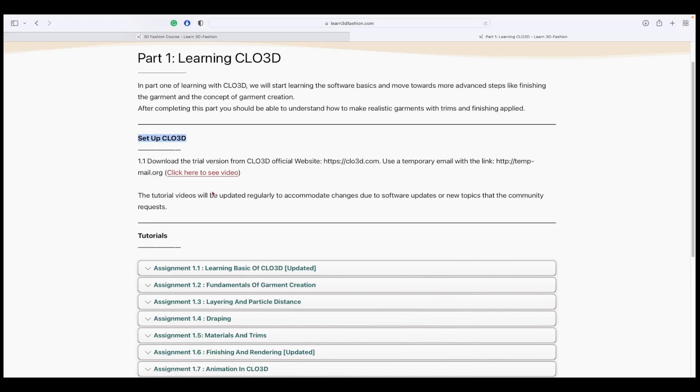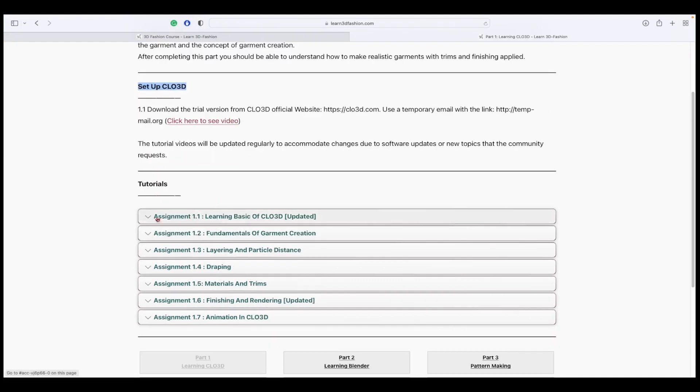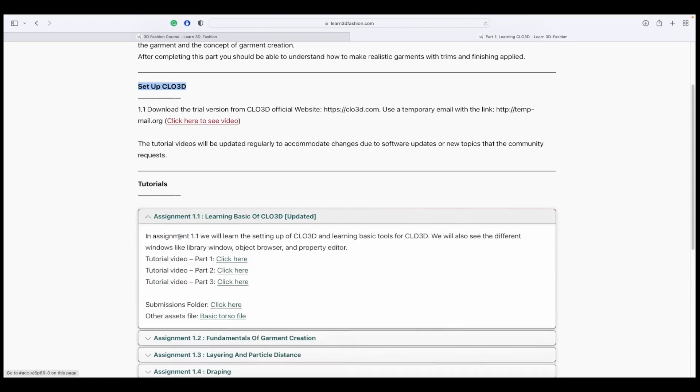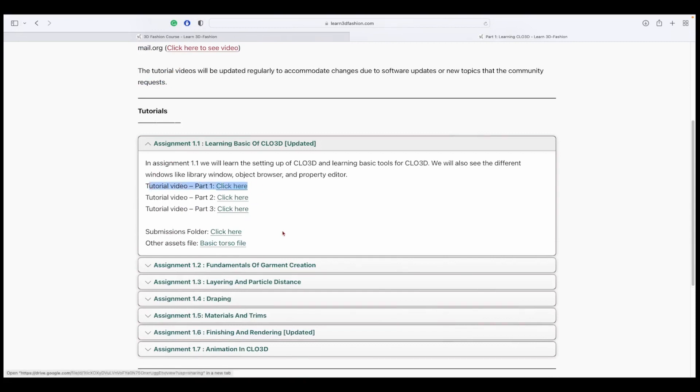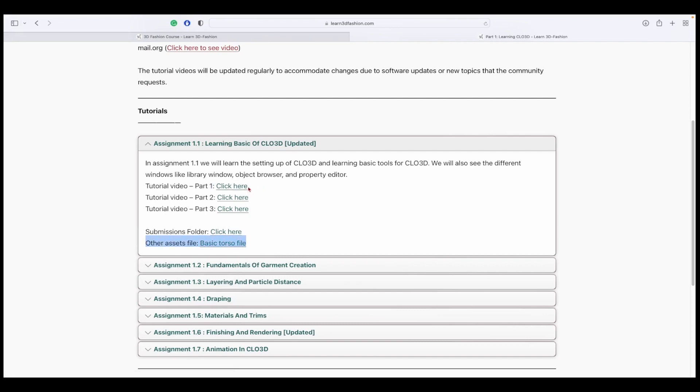You can set up the software quickly. Now you can move on to the assignments. When you open the assignments folder, you can see multiple videos that you need to go through and complete. Also, you can see the asset files that you need to complete these tutorials.